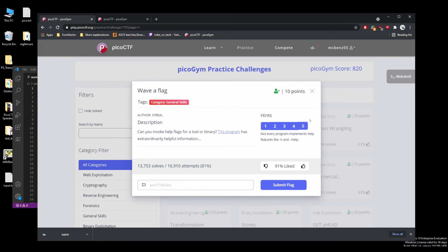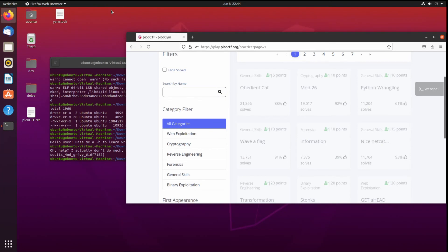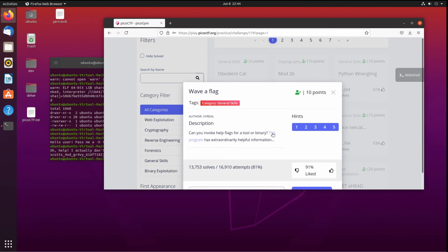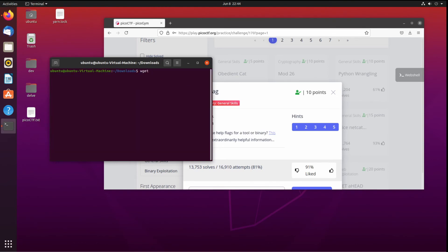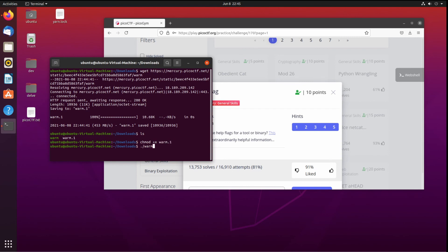I'm going to go over to my Ubuntu VM and take a quick look. I'm logged in here to PicoCTF too. I'll do a wget — perfect, we got it. It's actually 'warm.1' since I'd already downloaded warm before. I'd also already chmoded it — you can see by the green color coding that it's executable. But we'll do it for the new one just so you guys can see. We run it and it tells us the exact same hint.